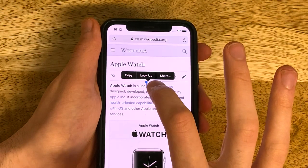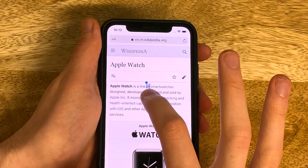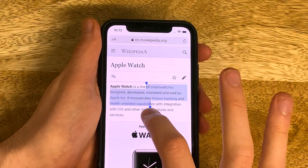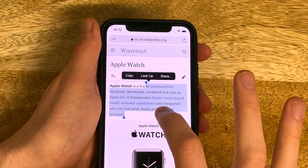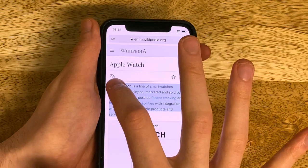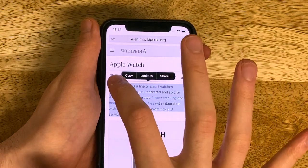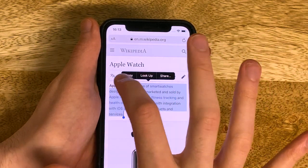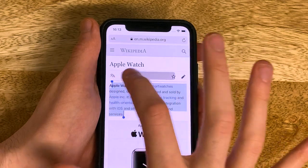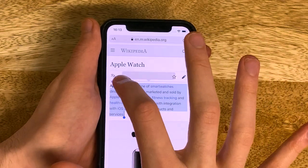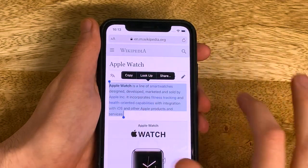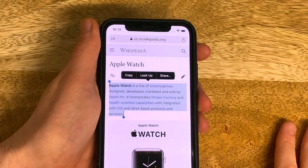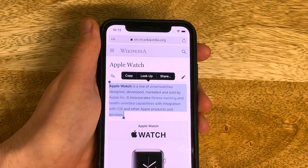This is iOS 13. Let's try and select the paragraph. Well, I can't actually select the start of the paragraph very easily because my finger's covering those first few characters. I get there eventually but it's a pain.